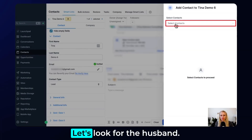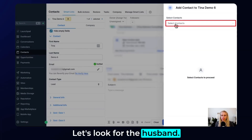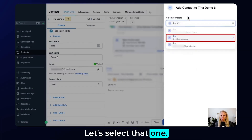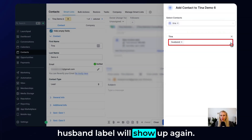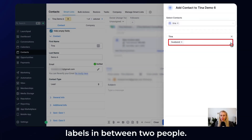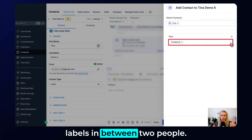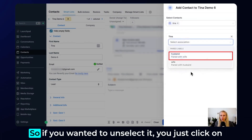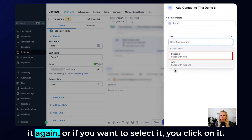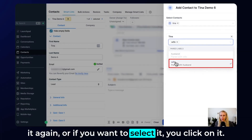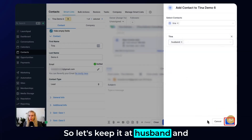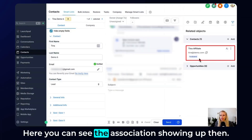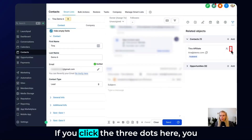Now select the second contact. Let's say this is the wife — let's search for the husband. Here is the husband. Select that contact and here you can see the 'husband' label will show up. You can add up to 10 different labels between two people. Let's keep it at 'husband,' paired with 'wife,' and hit Save in the bottom right. The association now shows up.